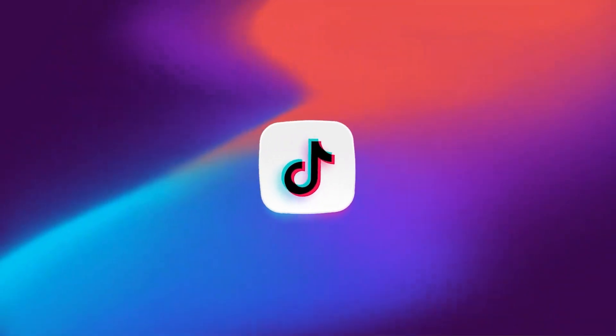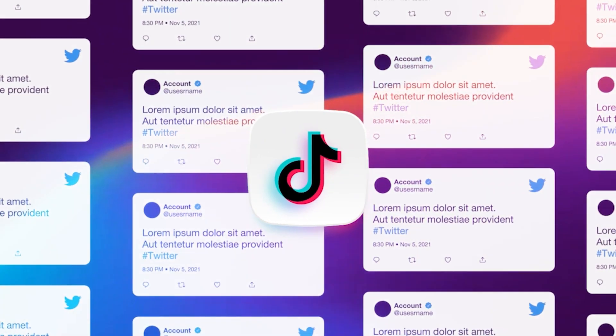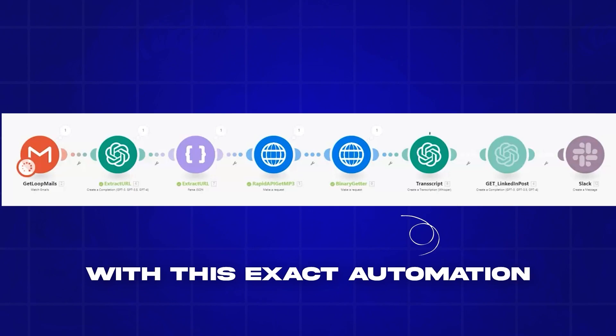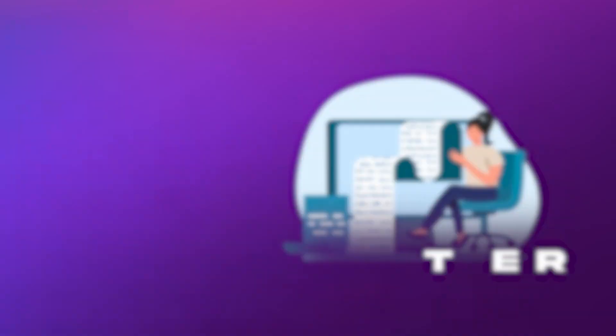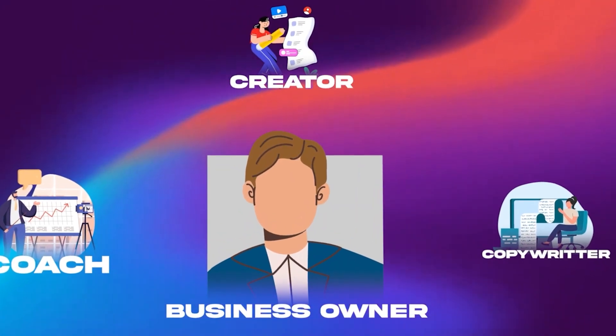You're going to learn how to turn TikTok into hundreds of viral tweets for your profile in under 60 minutes with this exact automation. And this is for any coach, creator, copywriter, business owner, or anyone who posts on Twitter who wants to reduce the time it takes to write tweets for their account or others.